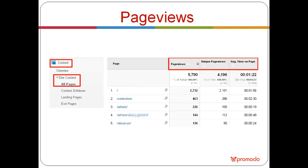You can find pageview information in the content section. Navigate to site content, then all pages, to see which pages receive the most pageviews — these likely provide the most relevant information to users and can be enhanced further. You can also identify pages with the fewest pageviews, which may have usability issues that need improvement.